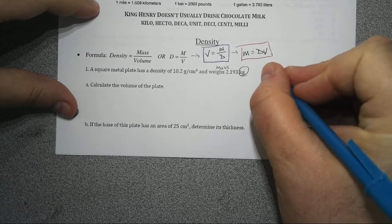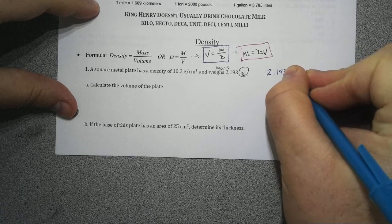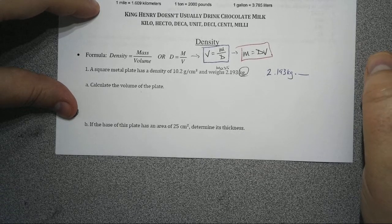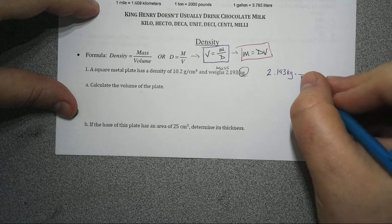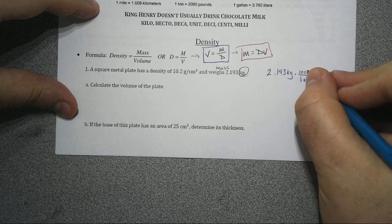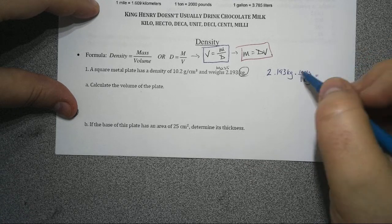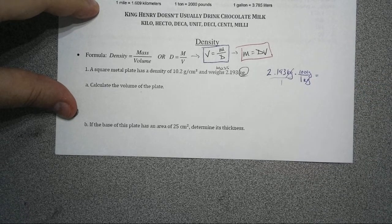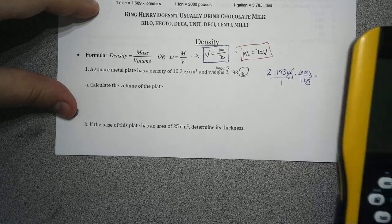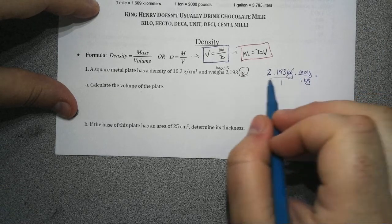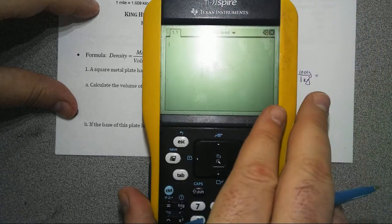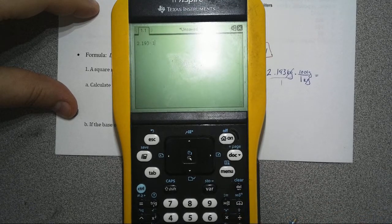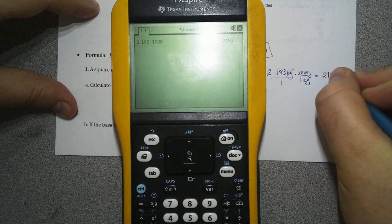The first thing we need to do is convert from kilograms to grams. We have 2.193 kilograms. We multiply by our scale factor — how many grams per kilogram. One kilogram equals a thousand grams, so we place kilograms on the bottom and grams on top to cancel units. We multiply across: 2.193 times 1000, which moves the decimal three spots right, giving us 2193 grams.